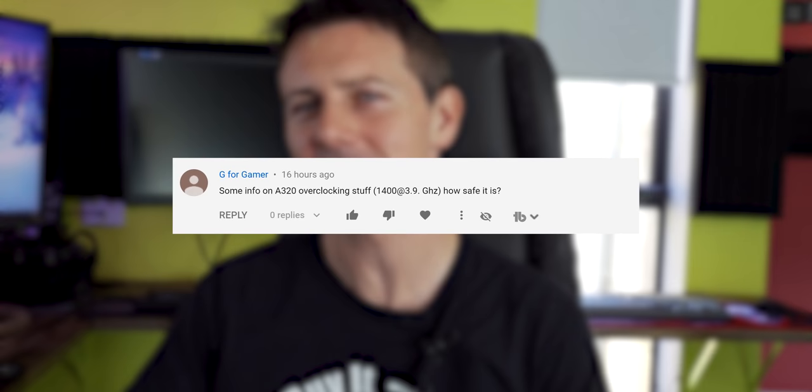But with that said, I hope you guys enjoyed the 2019 Tech Yes Studio Tour. If there's any things that you think I'm missing out on and I need in this studio, then let us know in the comments section below. But also let us know what you think of this studio. Are you guys digging it? If you are, then be sure to hit that like button. And the question of the day comes from G4Gamer. He says, some info on A320 overclocking stuff, 1400 at 3.9 gigahertz. How safe is it?